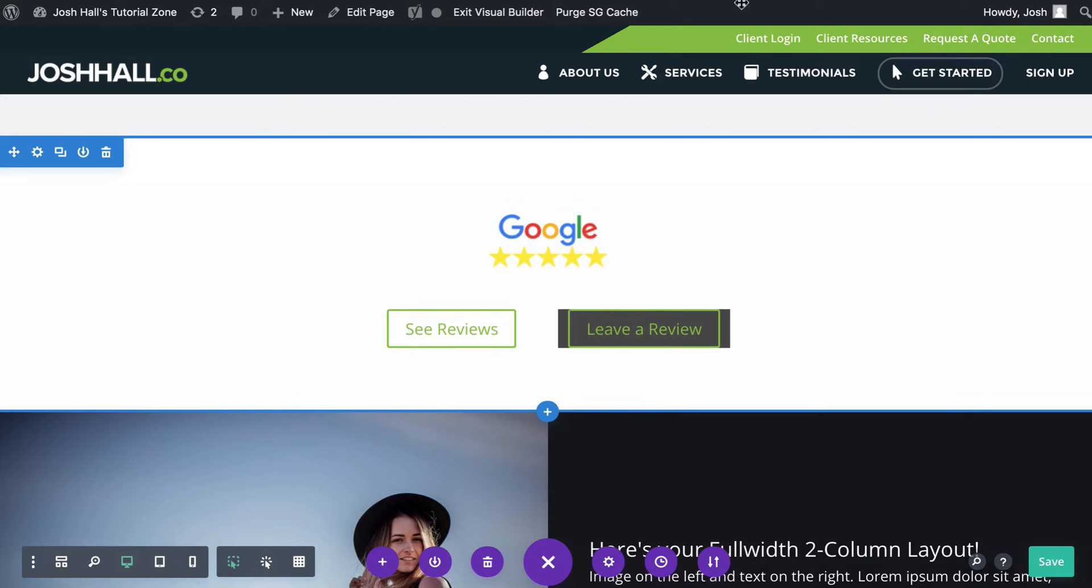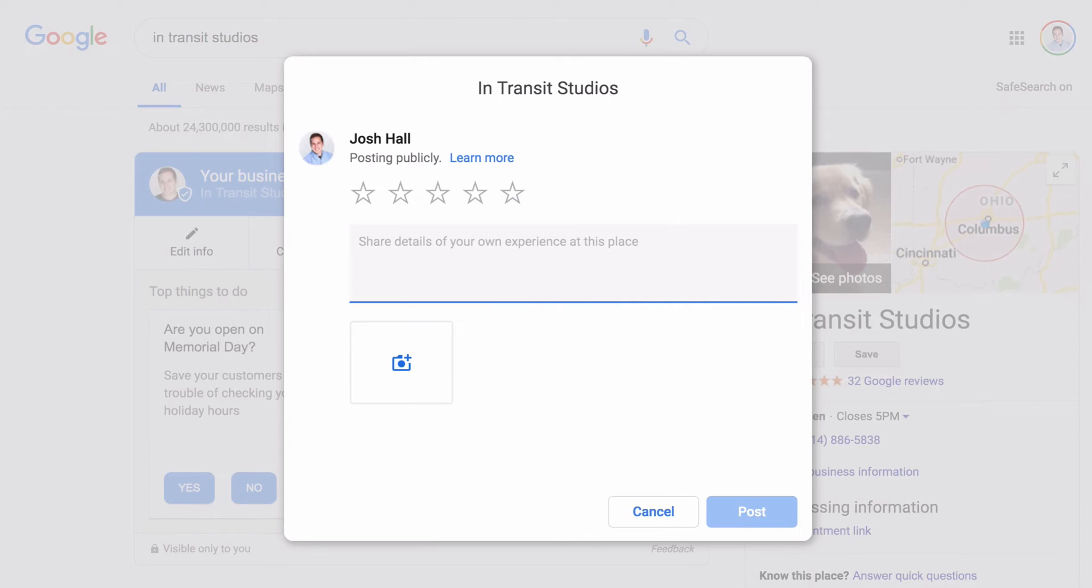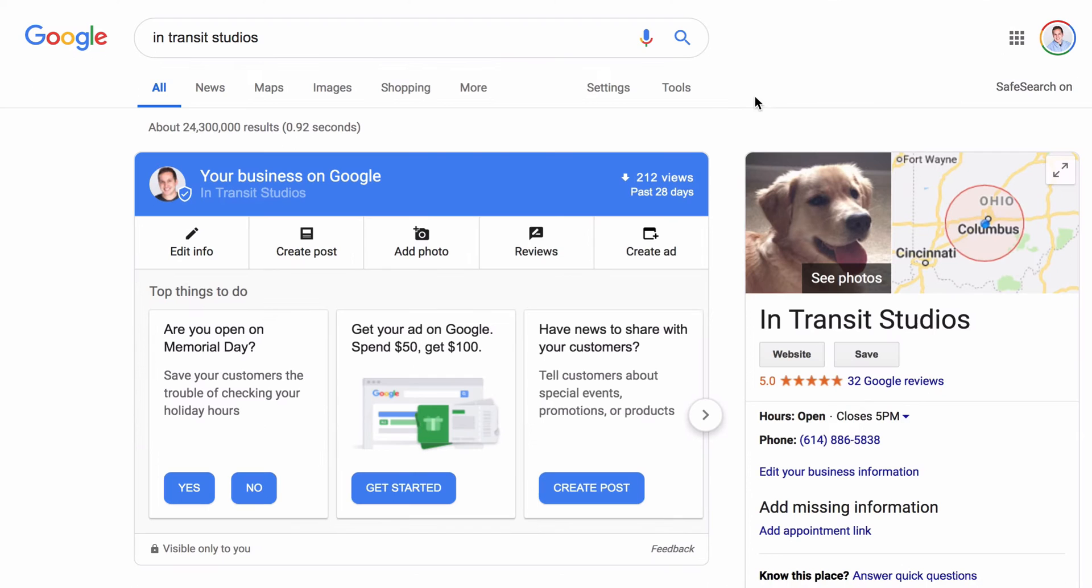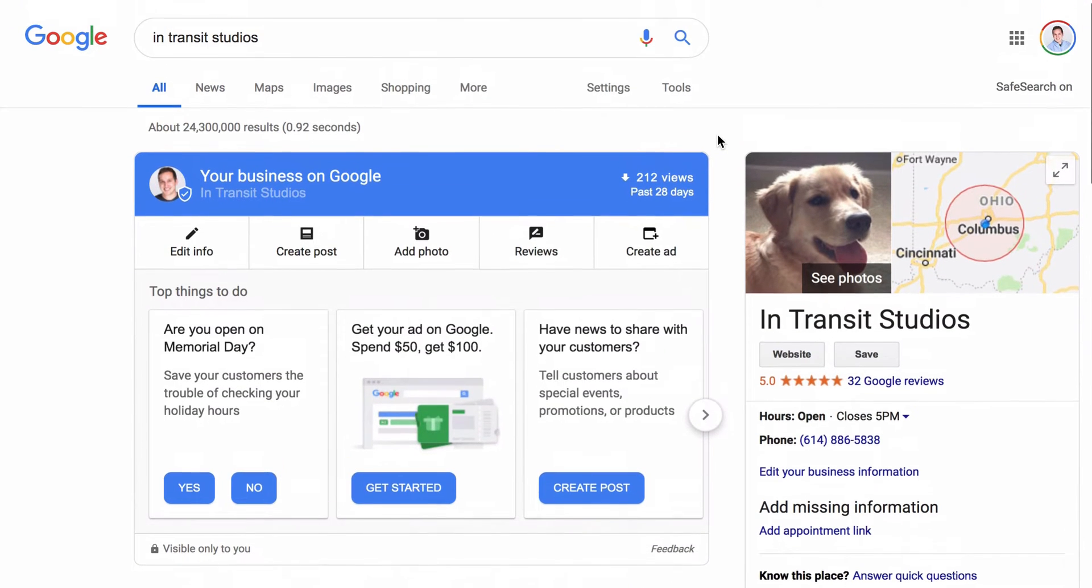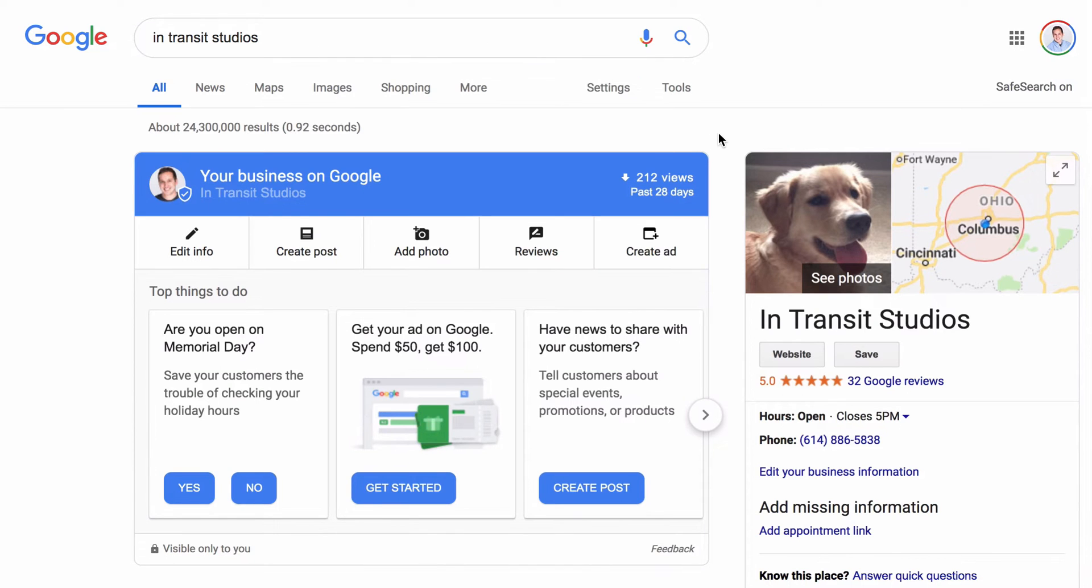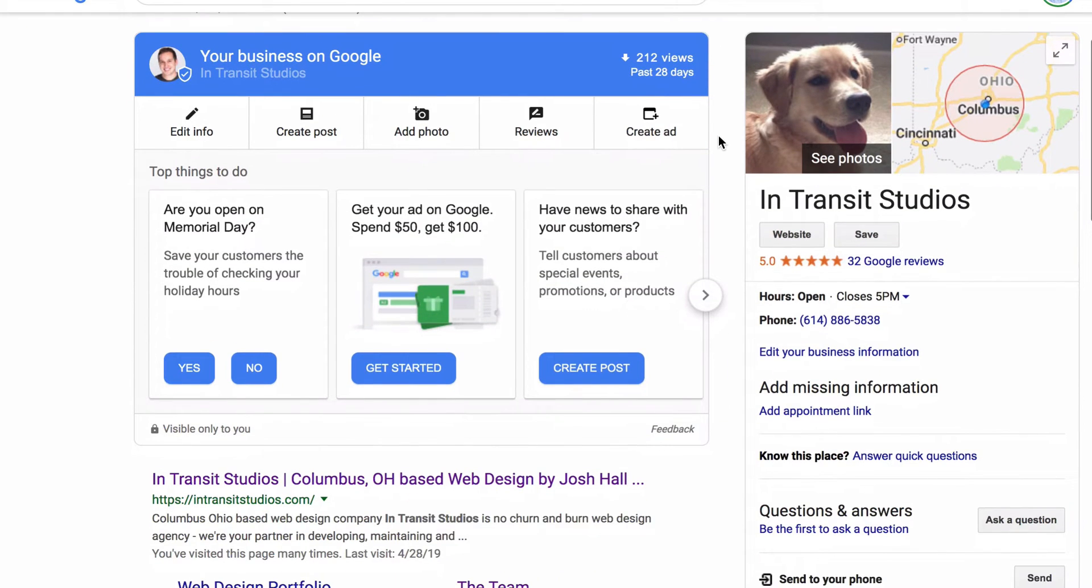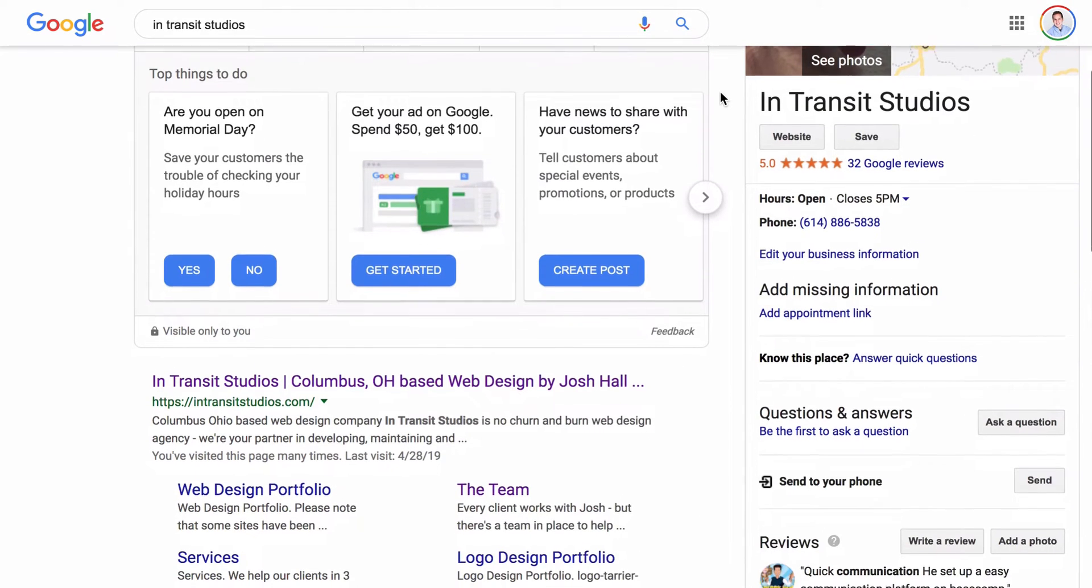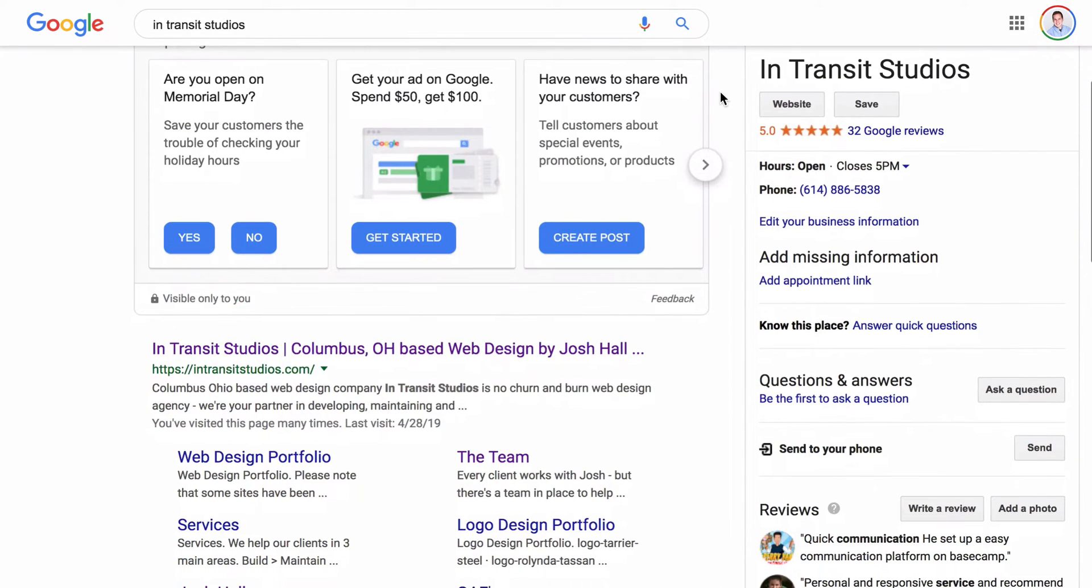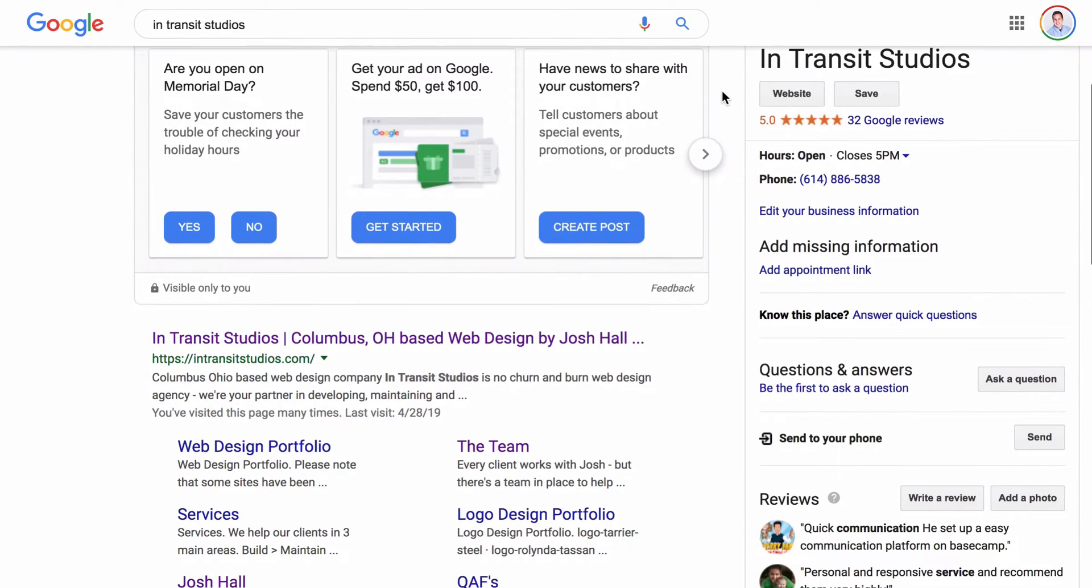So with all that said, let's dive into it. First thing I'm going to do, actually, I'll stick right here on this page here. So I've essentially Googled In Transit Studios, my web design business, and I need to replace my adorable dog there with a more professional picture here. But what I've done is I've Googled In Transit Studios.